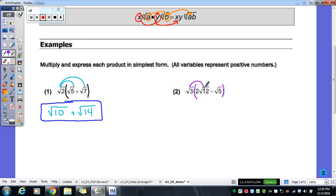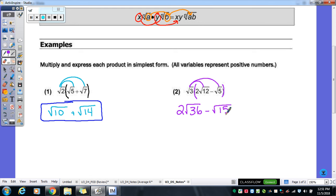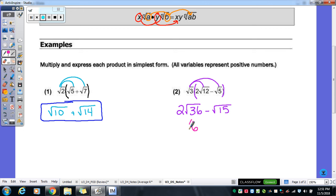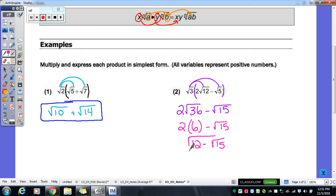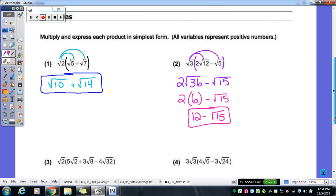Moving to the next one: we distribute √3 first, so we get 2√36. Then times √5: 3 times 5 gives us 15, so minus √15. Now 36 is a perfect square — that comes out of the radical as a 6, but times the 2 that's still there gives us 12. So our final answer is 12 minus √15, because there is no perfect square that goes into 15.